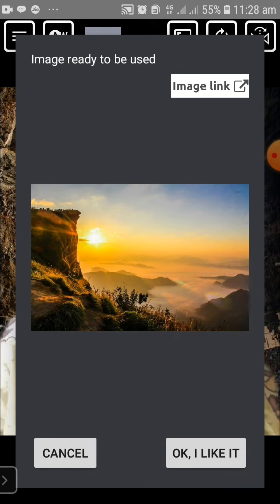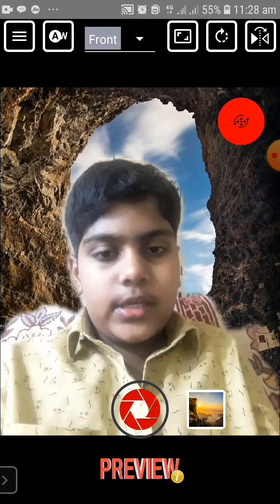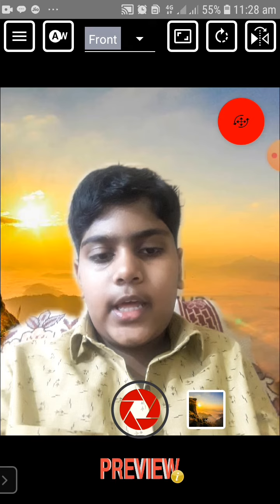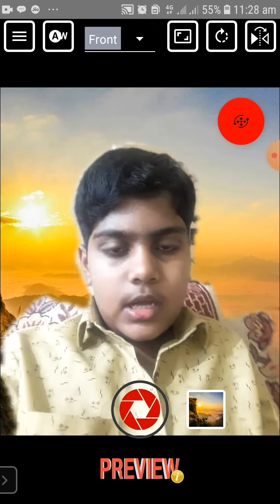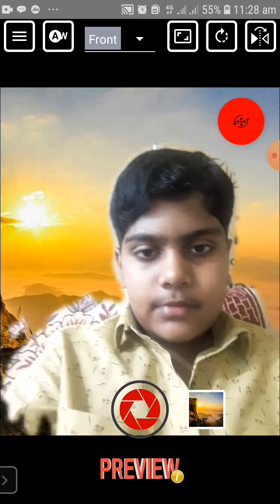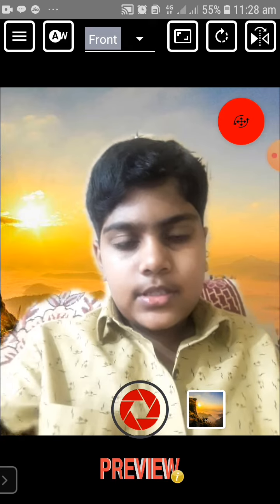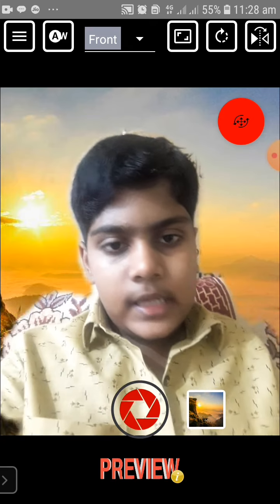And I have to click on OK. I like it. Now you can see that my background is changed. Like my videos, share and subscribe to my channel.